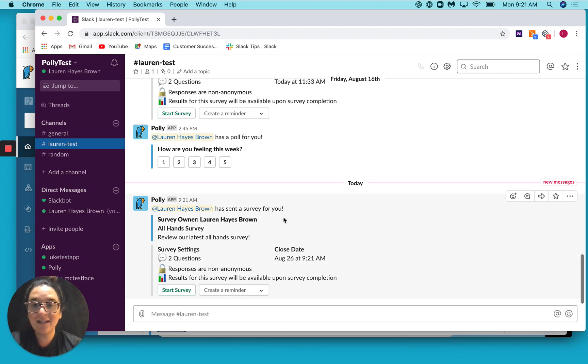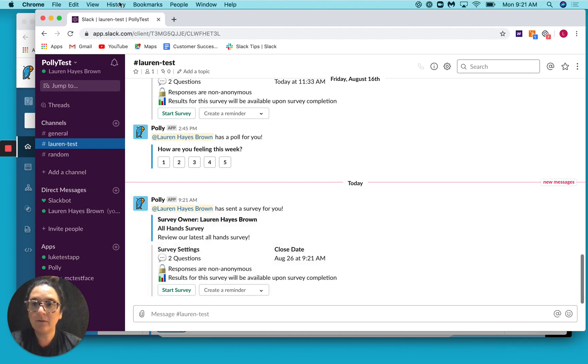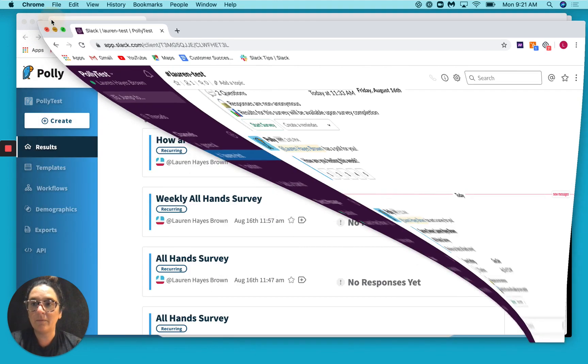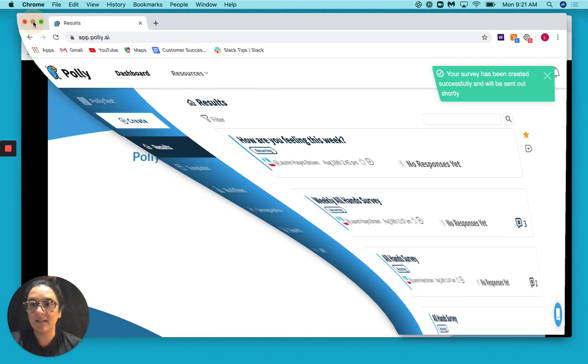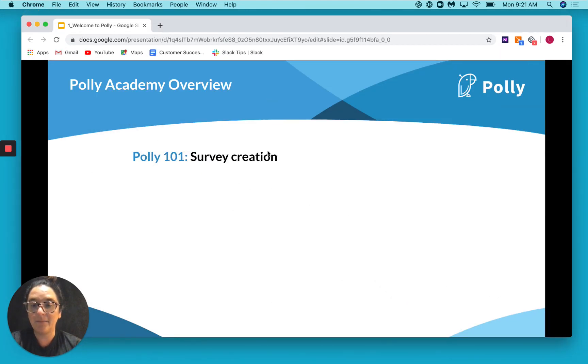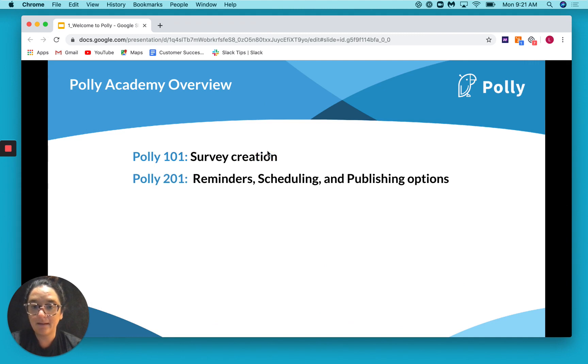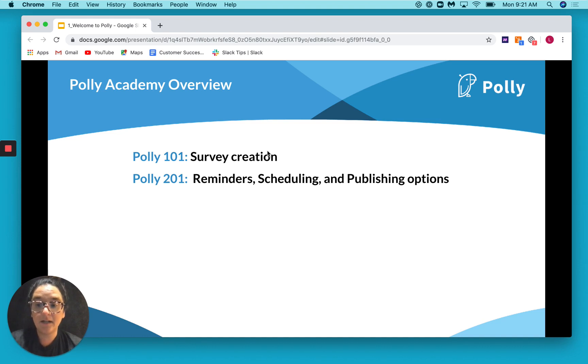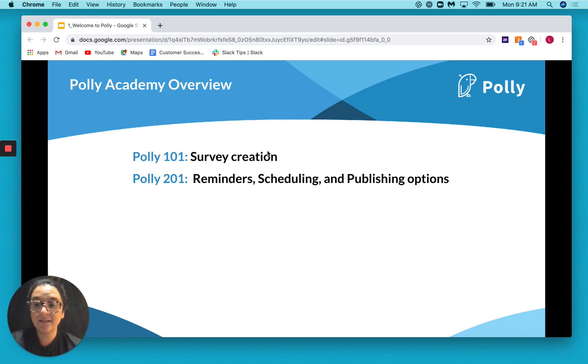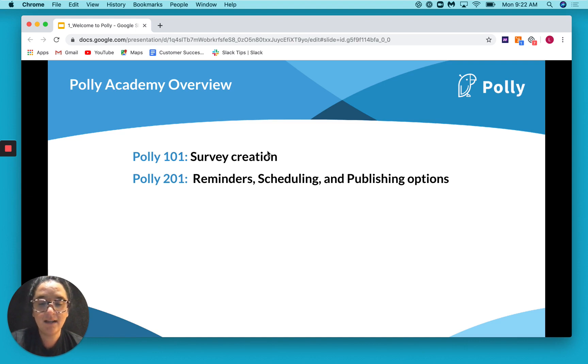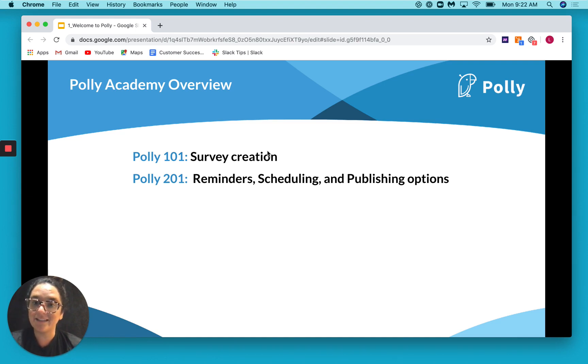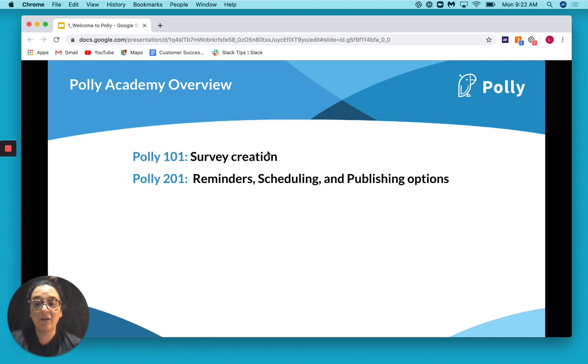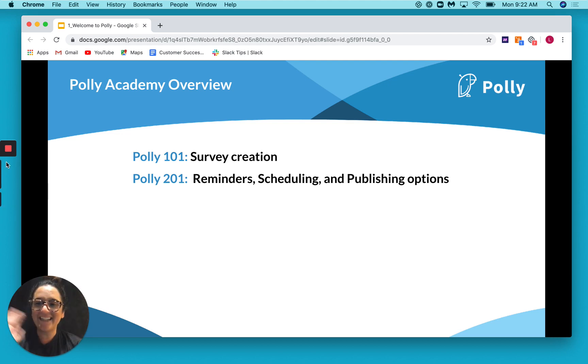Great. So that's how to set up a survey via the Poly web app. Let's quickly talk about what we're going to cover next time in Poly Academy. So now that you're an expert on survey creation, we will cover a couple of different things you can do to get the most out of your surveys, including setting up reminders, scheduling your polls and surveys in advance, and then some of those advanced publishing options you now have access to. Until next time, feel free to try out some surveys. And if you have any questions, definitely reach out. And we'll see you next time. Thanks, bye.